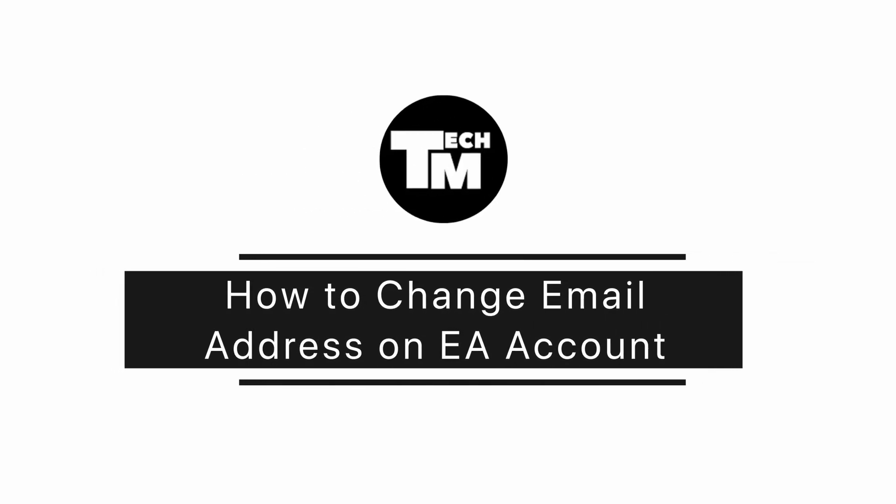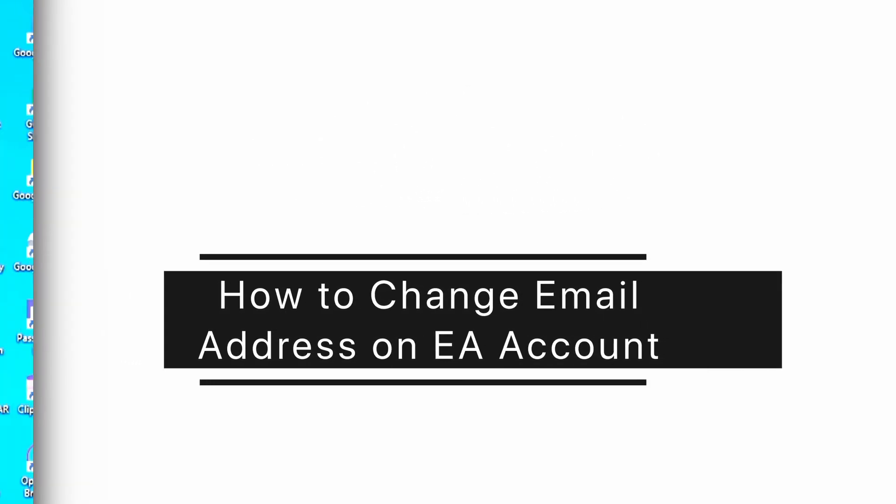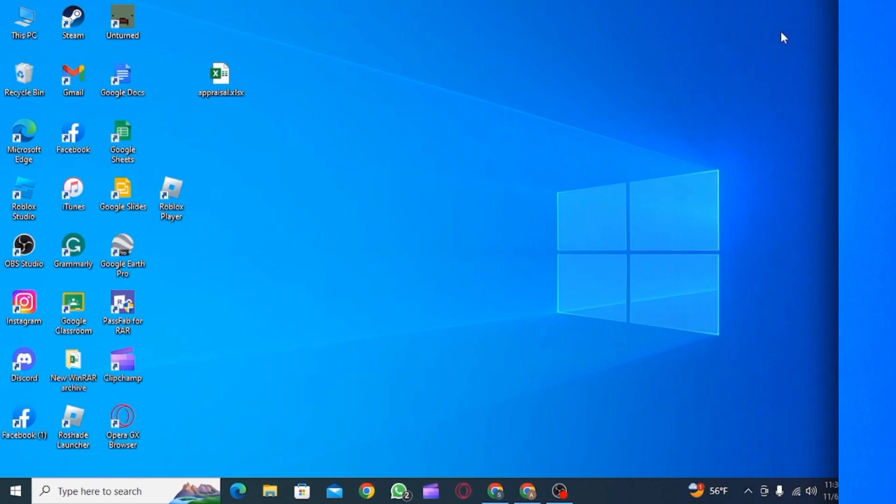How to change email address on EA account. Hi guys, welcome to our channel. Let's get started.